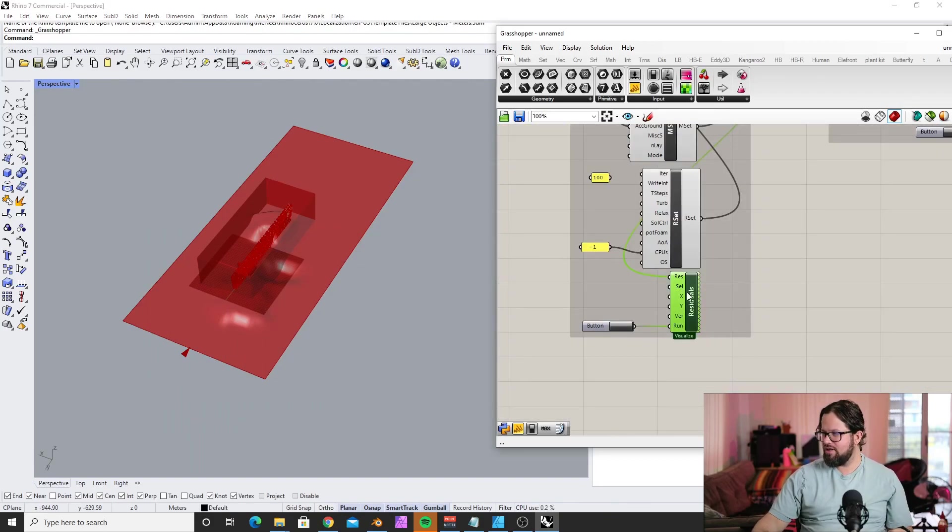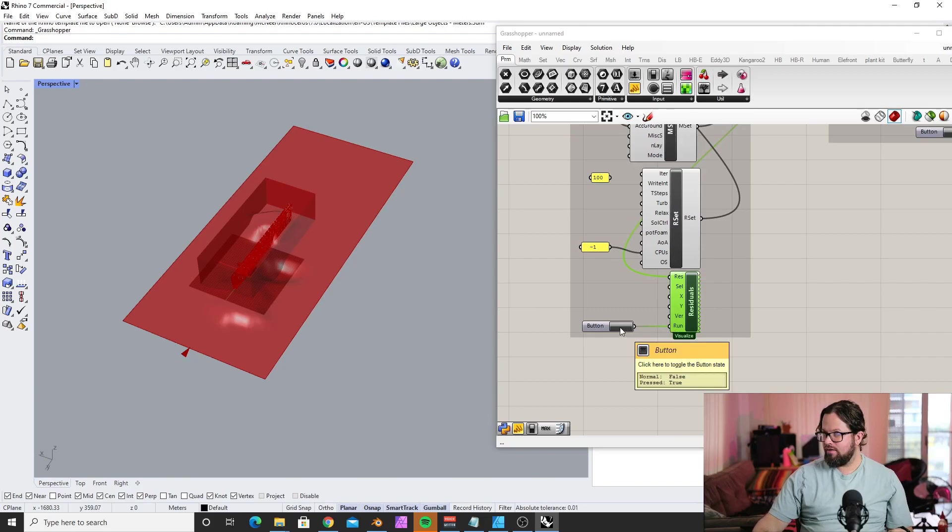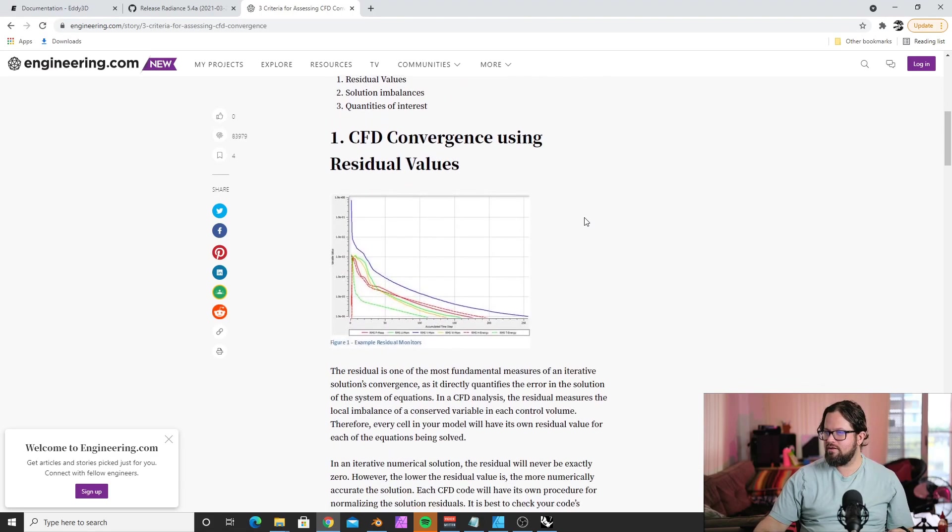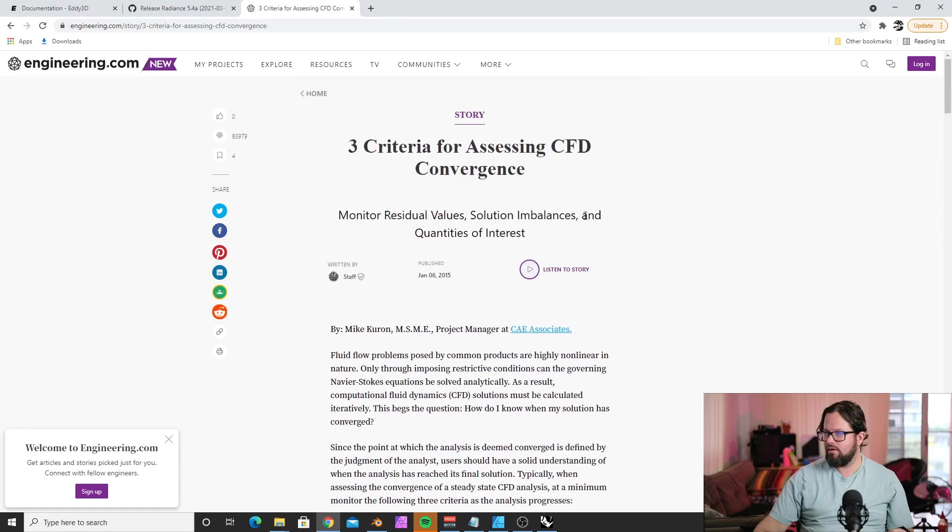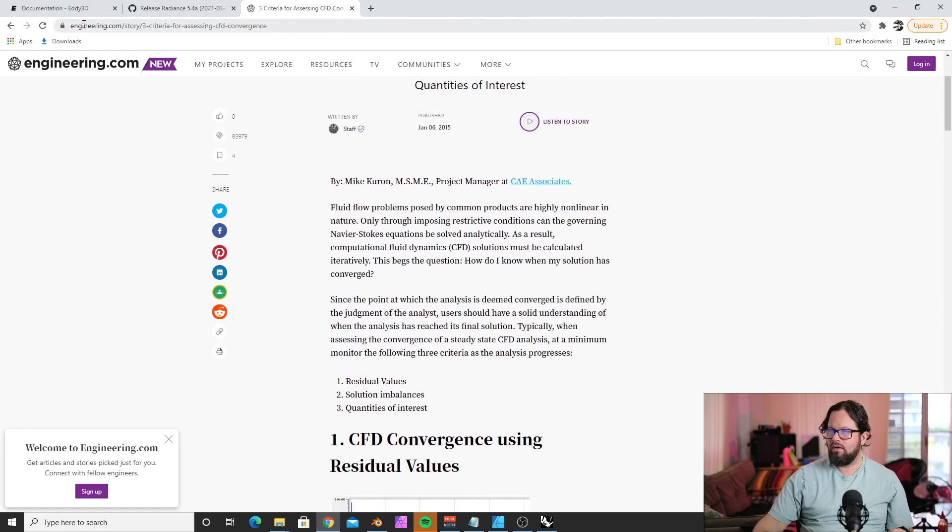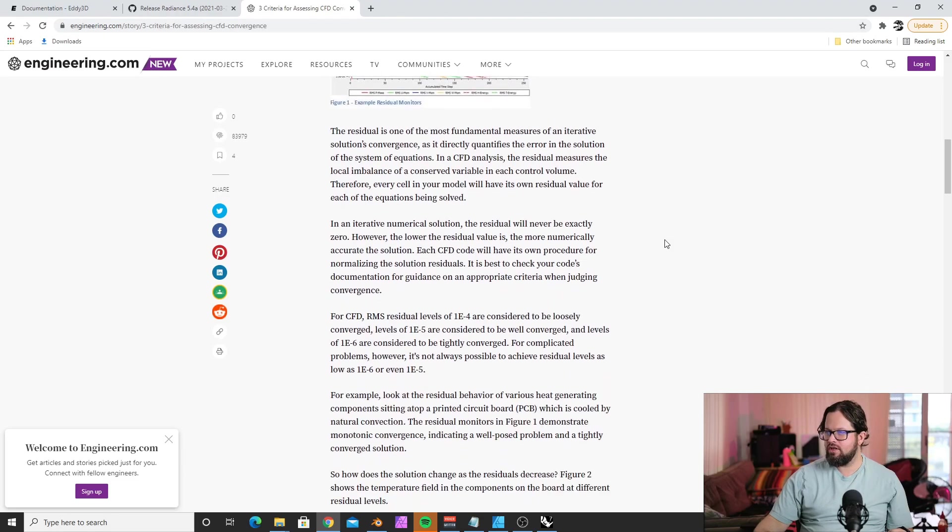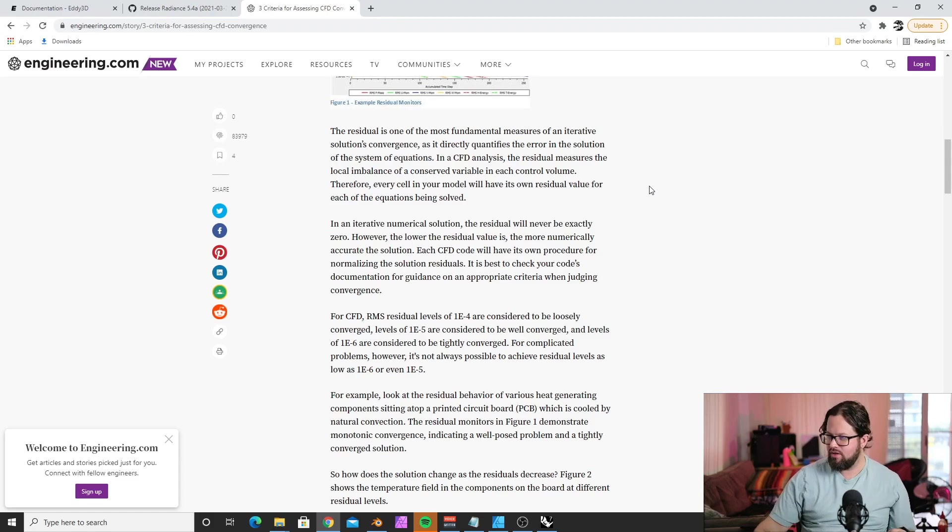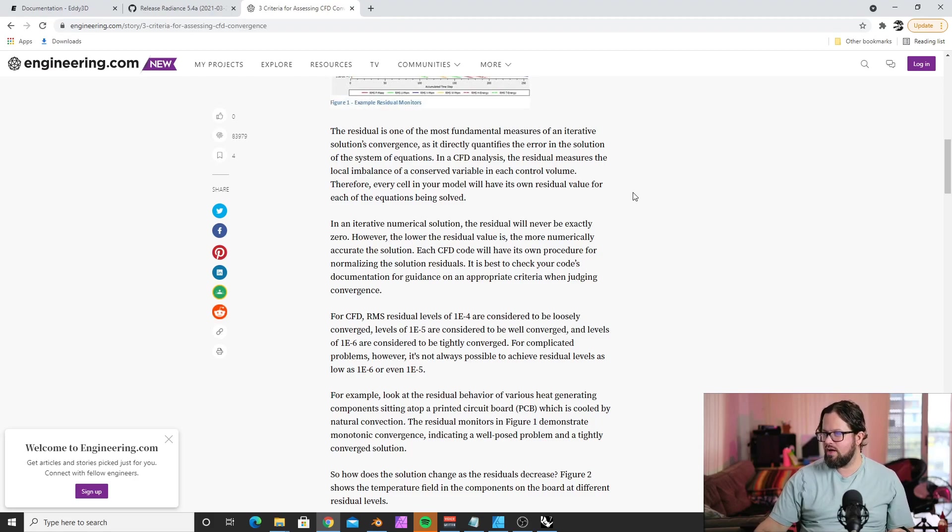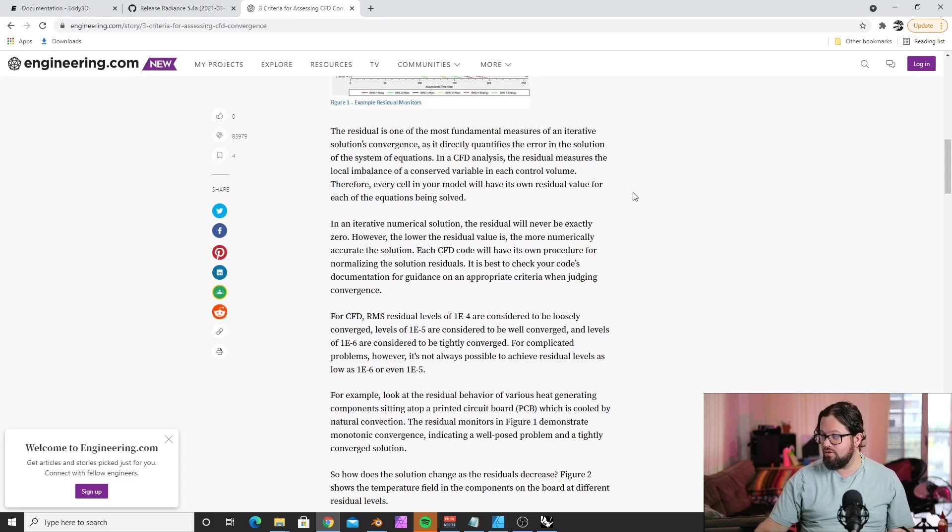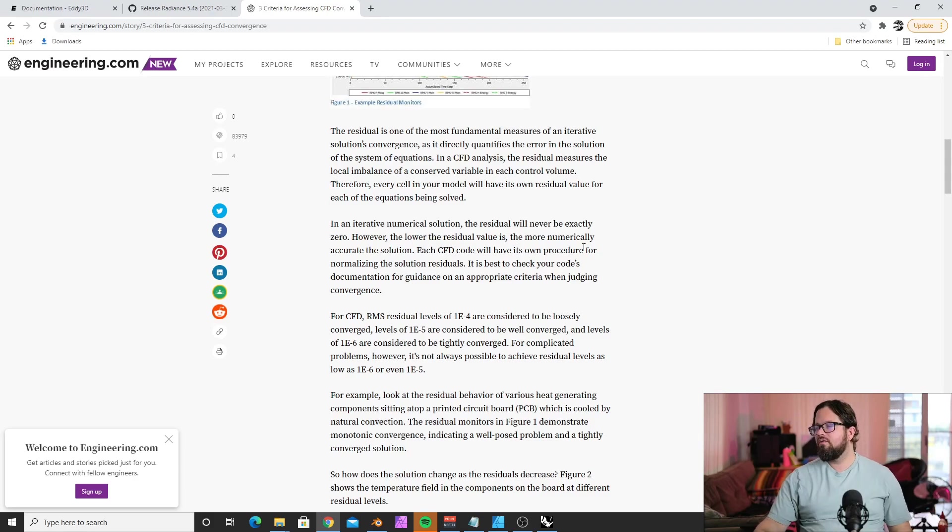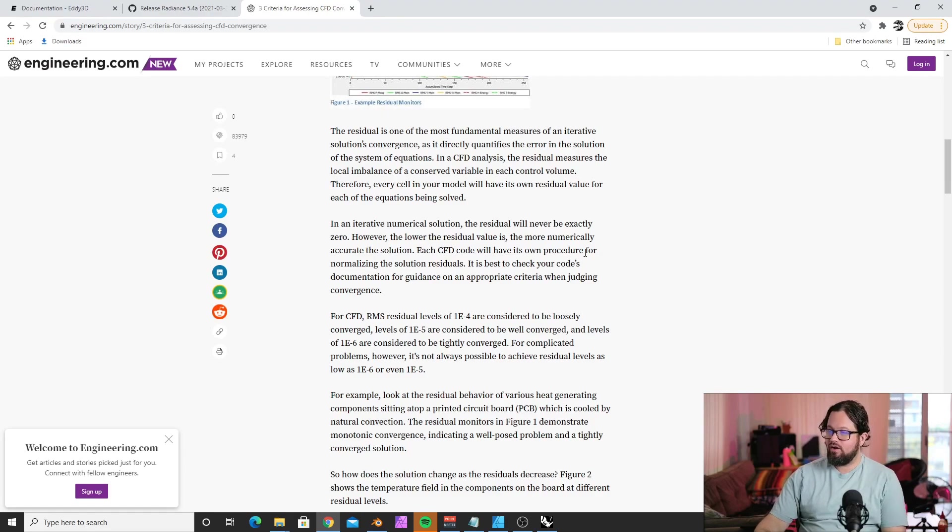What are residuals? Residuals are a way to measure how correct your solution is. According to engineering.com, the residual is one of the most fundamental measures of an iterative solution's convergence. It directly quantifies the error in the solution. In CFD analysis, the residual measures the local imbalance of a conserved variable in each control volume.